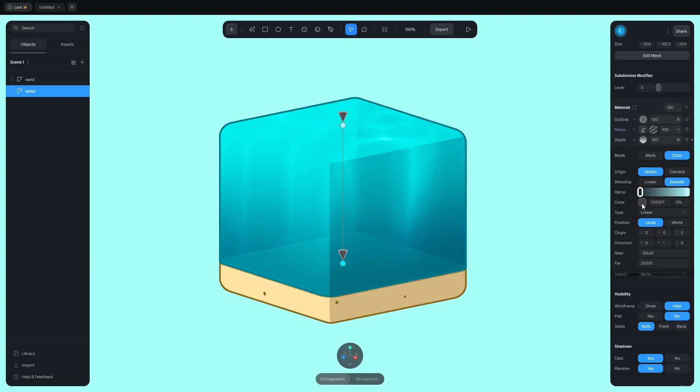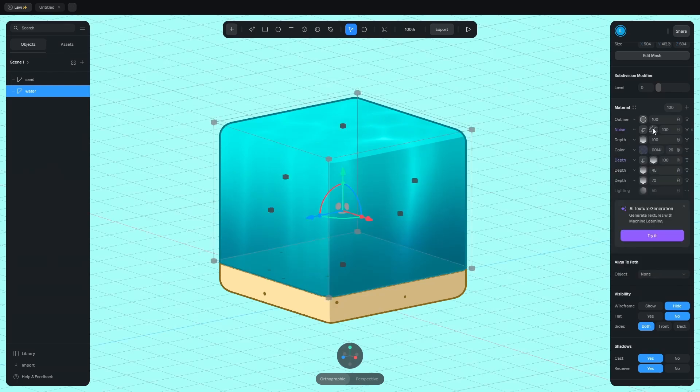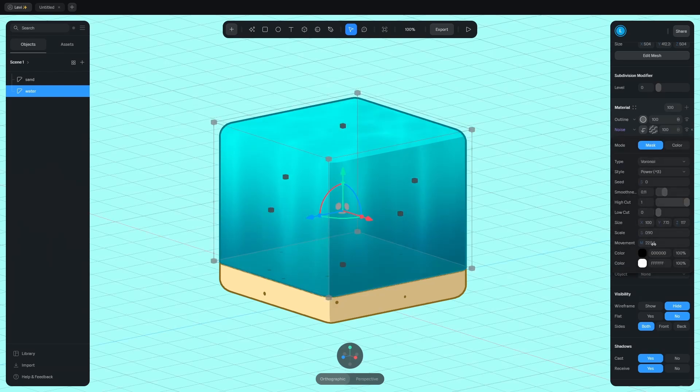What this does, it makes the caustics less bright towards the bottom. With these handles, you can control how far the light travels down into the water and how bright it is. And now, if you adjust the movement, the water looks beautiful.